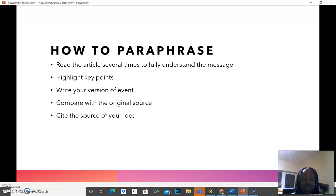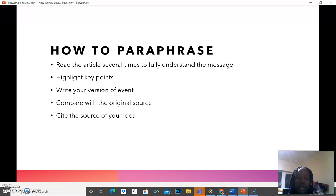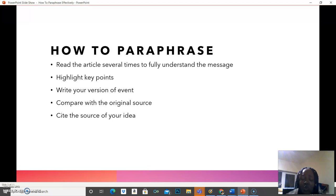Obviously, some of the words used in the other article might show up in your own version of events, which is fine. So write it in your own words and then compare it to the original source. How close to it does it look? Are you able to write in detail and explain what you actually read in your own words — not just copying and pasting? So if you're able to read something, put it in your own way, the way you understood it, and then cite that particular article, that way you have paraphrased effectively without plagiarizing.